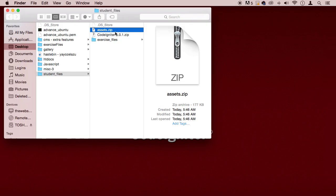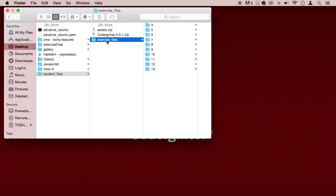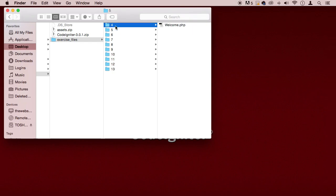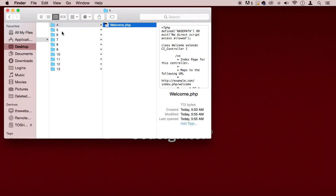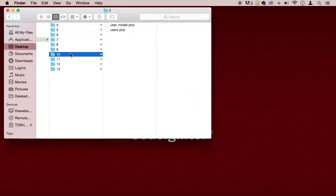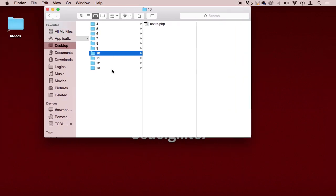But anyway, you will have a couple files here and then you will have something called the exercise files. Inside the exercise files with the lecture number here, you will have the completed files for each of those lectures. For example, for lecture four we're going to have the welcome file here completed for you. Lecture five will be completed, six, seven, eight, and so on, and I will keep updating this as I make lectures.